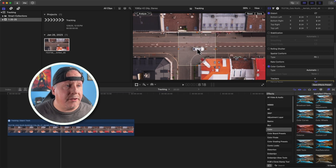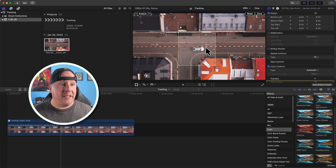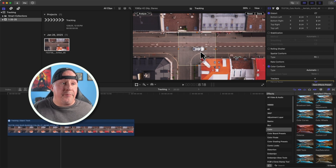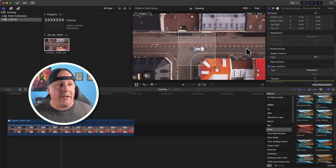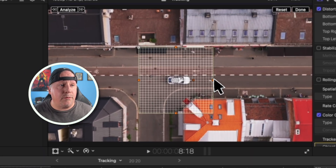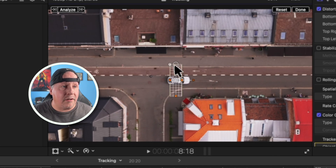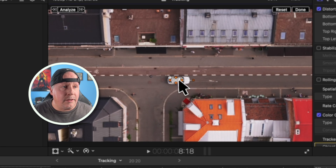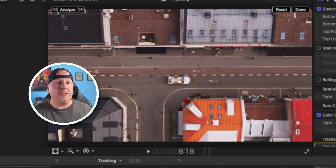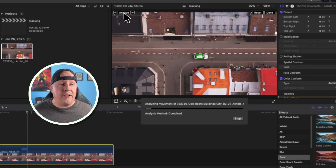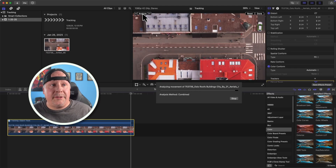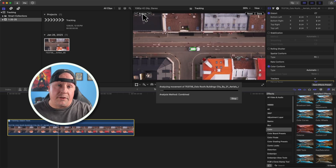Move the tracker over the center of the car. You want to use an object that has a lot of contrast — this car is white and very contrasted against the background, so the object tracker will work well. If you tried to track something the same color as the road, it would be much more difficult. We'll resize the tracker to fit the car. We want it to still fit in the scene when the car goes around the corner. Now we hit Analyze and it goes through the process — and you can see it went around the corner and stayed on the car.